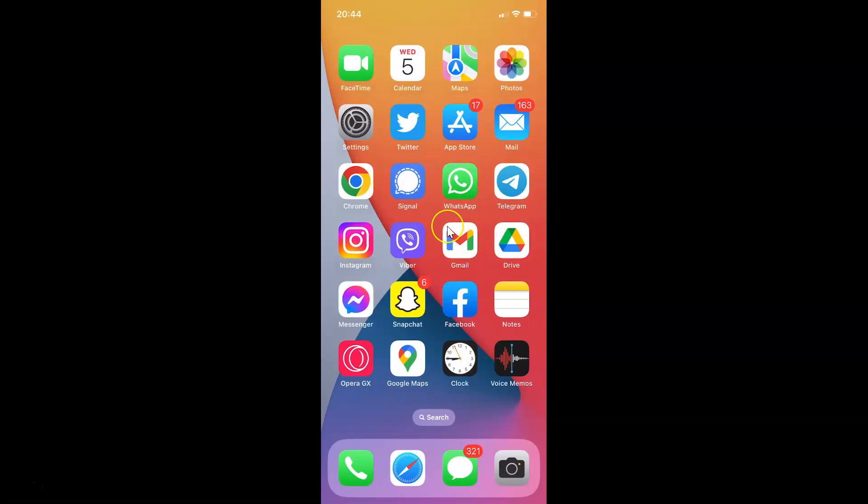Just find WhatsApp on your iPhone and then tap on it to open it. So here is my WhatsApp. Let me tap on it to open it.